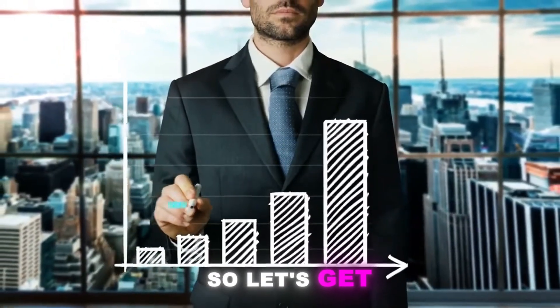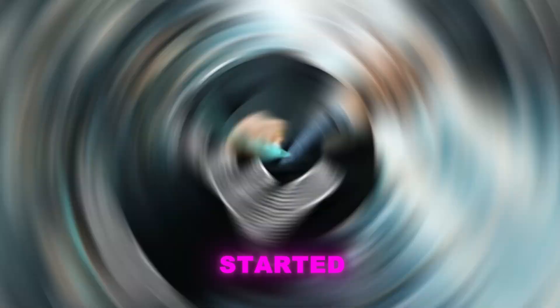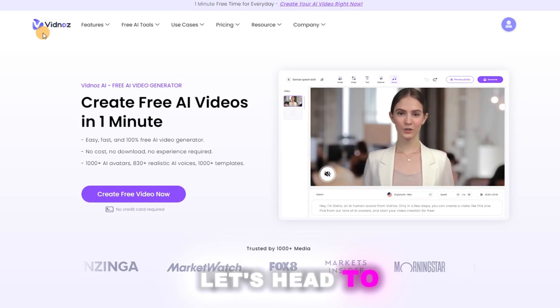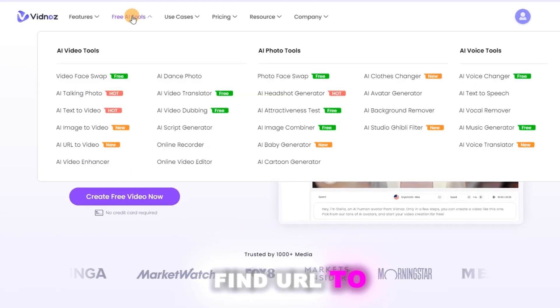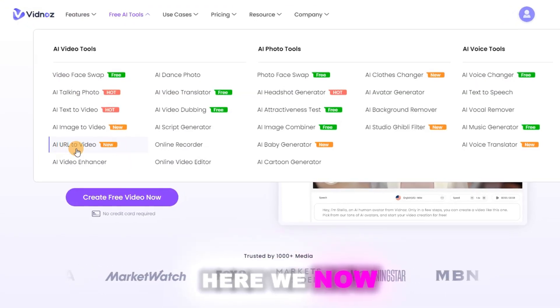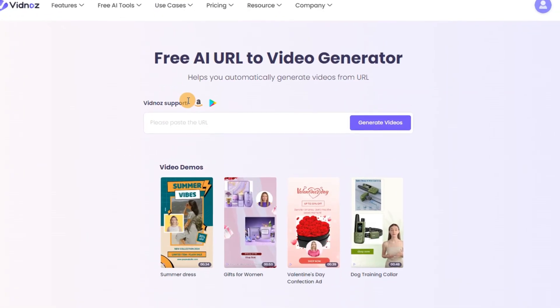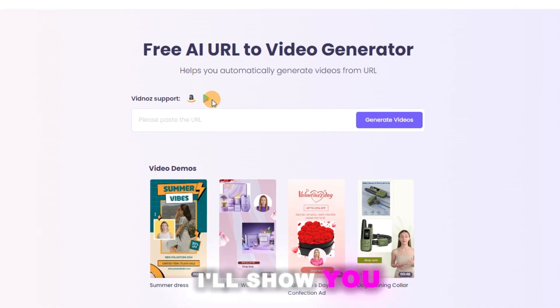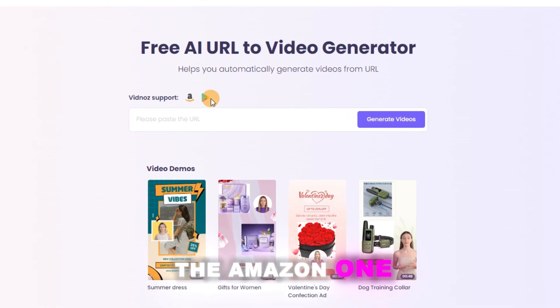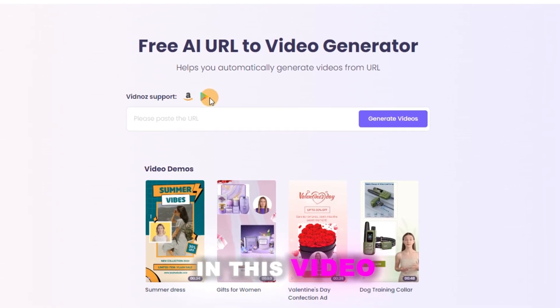So, let's get started. Let's head to the homepage of VidNoz. Find URL to video here. We can now see it supports Amazon and Google Play. I'll show you the Amazon one in this video.